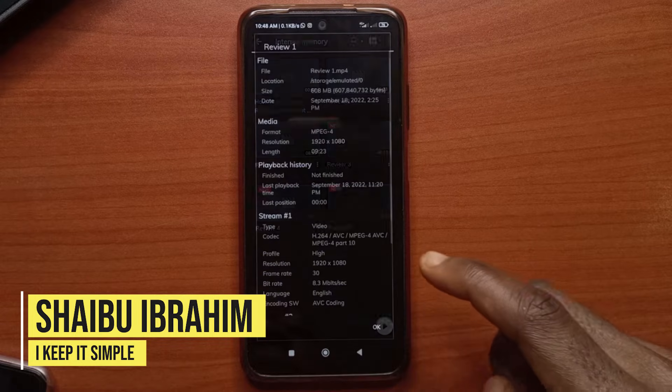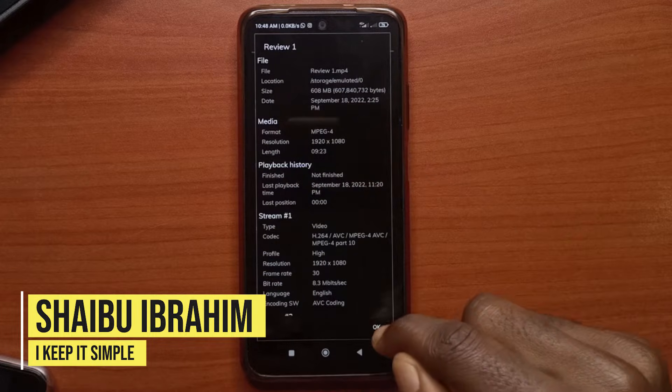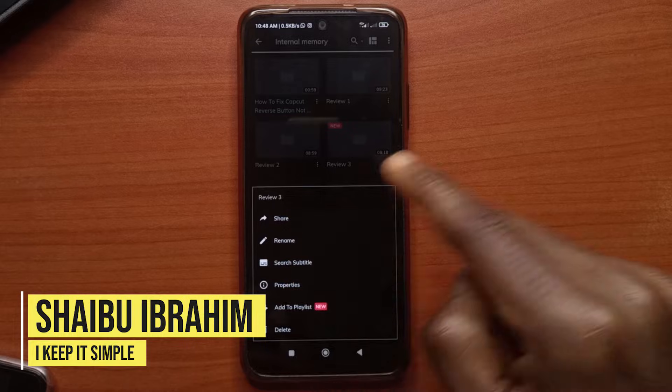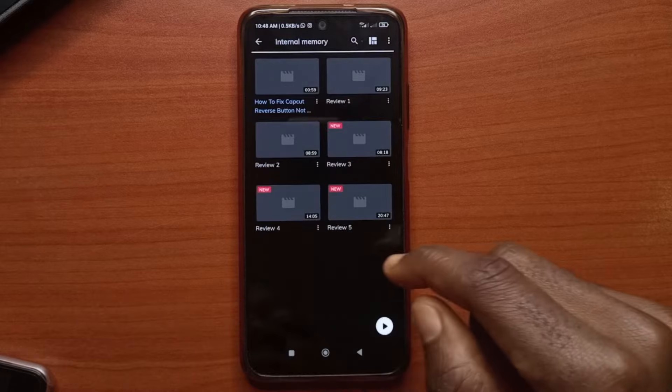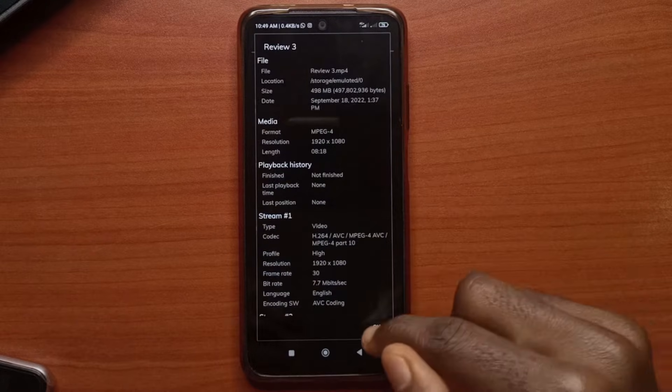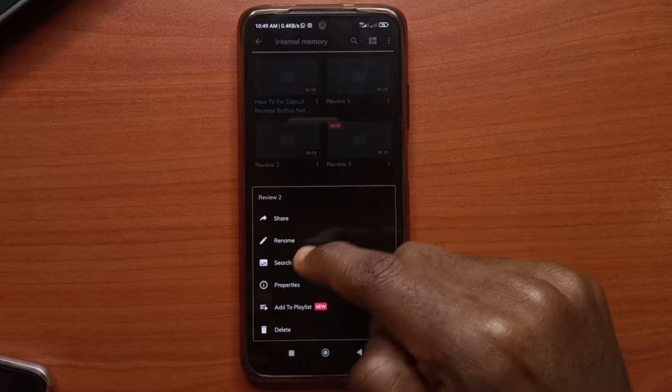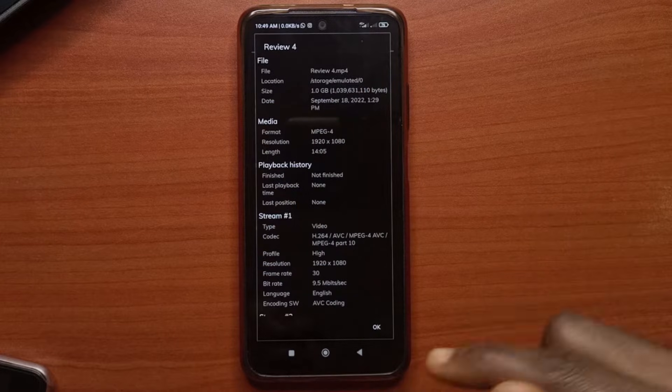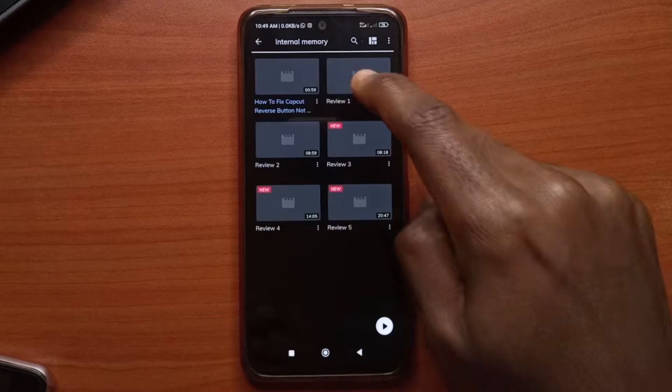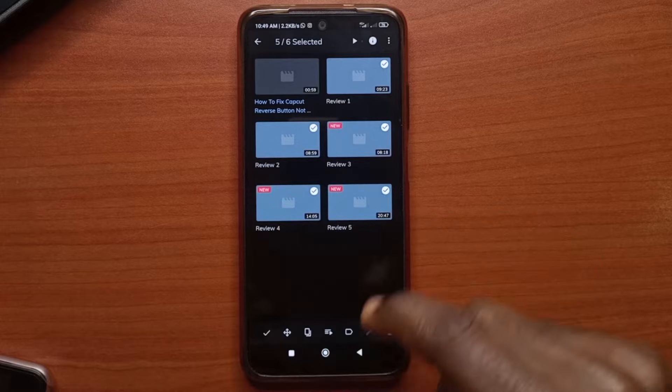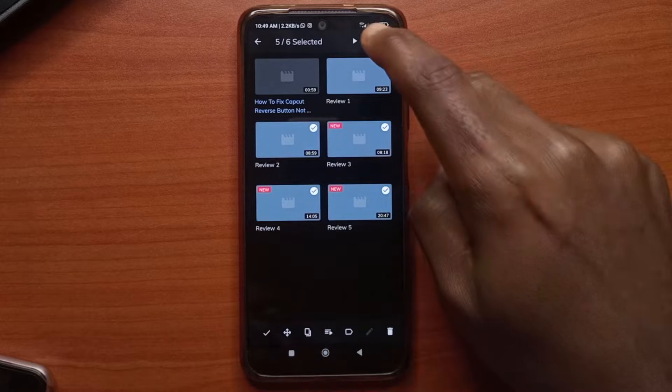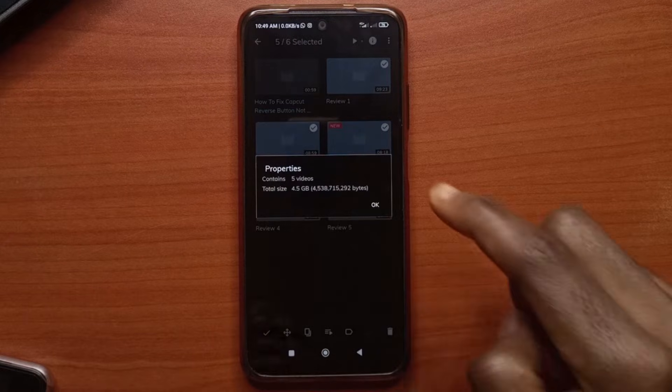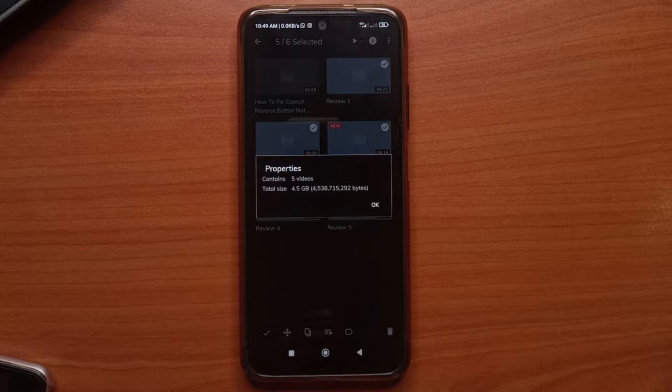So if I check properties you'll see that this one is 600 megabytes. This number three is 400. There's one of one gig. Okay, number four is one gigabyte and in total if I select all of them you see that in total it's like 4.5 gigs.